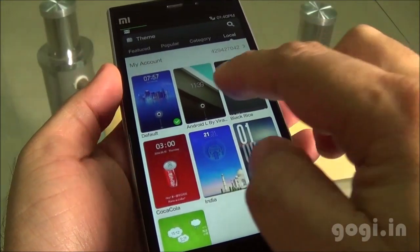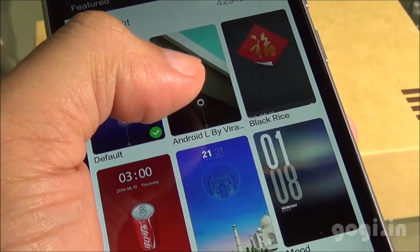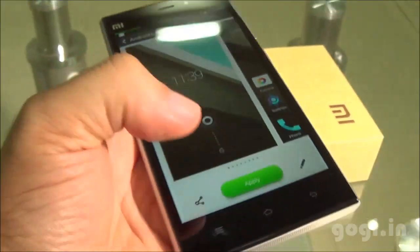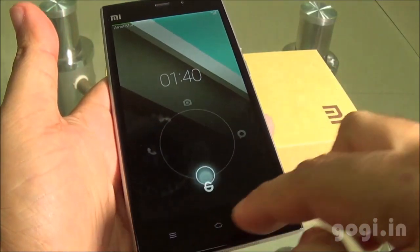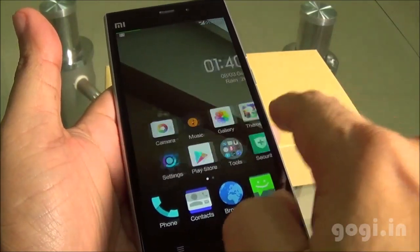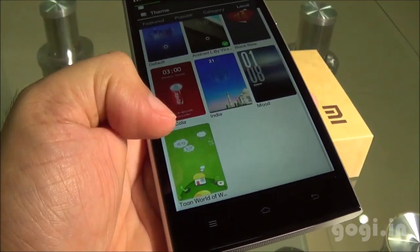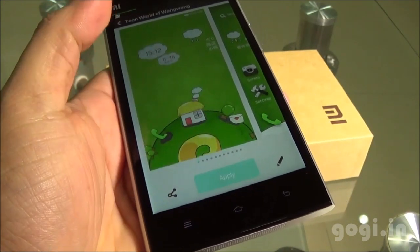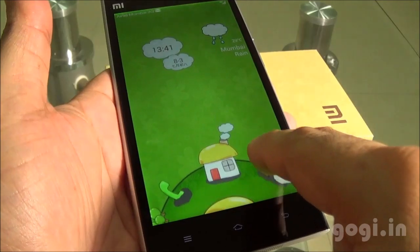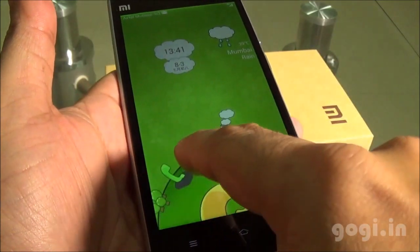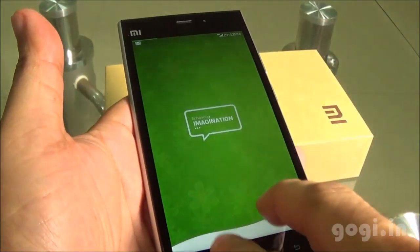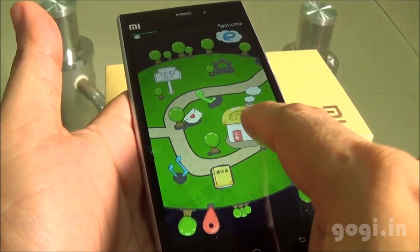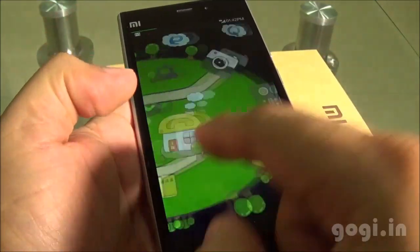The next best thing about MIUI are the themes. I have installed several themes, and here is an interesting one — the Android L theme. This is how the next version of Android would look. This is just a theme running on KitKat. Here is another theme, the Dune World. Some of the themes completely change the look and the way they work. Use two fingers to drag down and you will get a completely new interface, which is again pretty interesting.